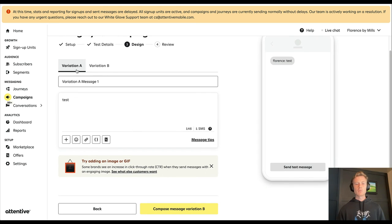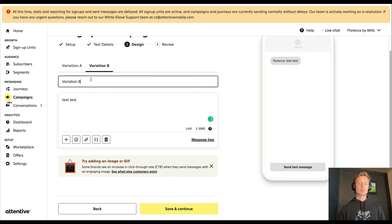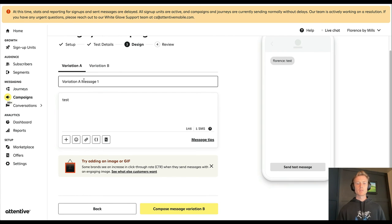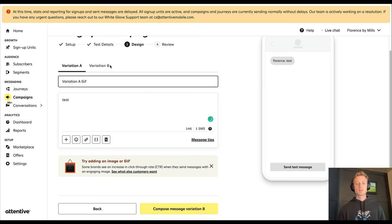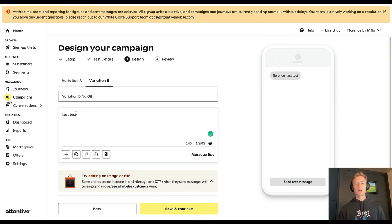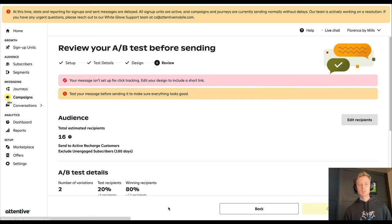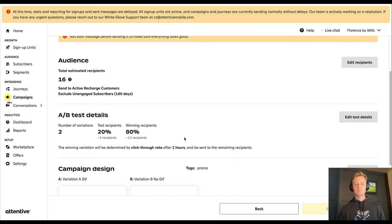Now you want to make sure for your messaging naming that you're consistent. So maybe Variation B is no GIF and Variation A is GIF, so that way you know which one's which and it'll pass through in your UTM tracking. But you'll also be able to pull that in the reporting as well. Then you'll save and continue.